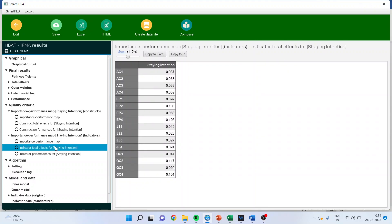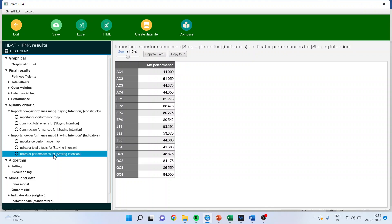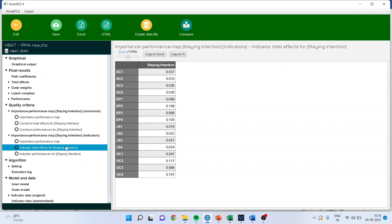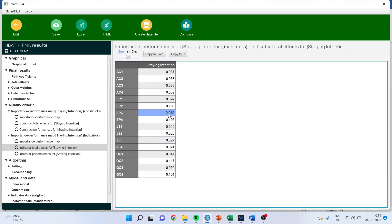If you want to get it in Excel, you will get the total effects of each statement as well as the performance. So all those statements which are underperforming like AC1, AC3, AC4 you will have to rework on it. And all those which are getting the value less than 0.5, you have to rework on this. I again repeat that the importance can be increased of any construct by adding more statements and by refining the statements.